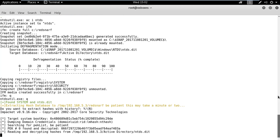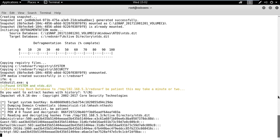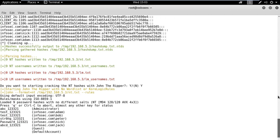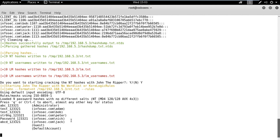We can also choose to crack those hashes using the John the Ripper tool. We can observe that the script has successfully retrieved the passwords of AD users.